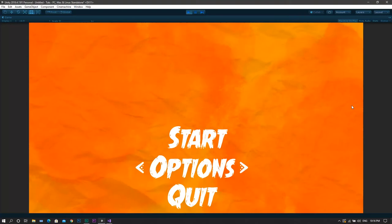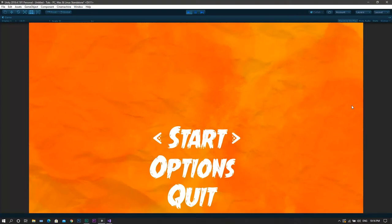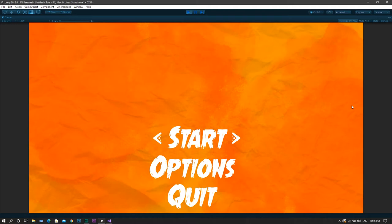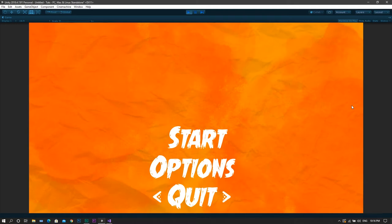In this tutorial by the GameSmith, we will create a main menu that's controlled by the arrow keys instead of the default cursor selection. Let's not waste any more time and jump straight into the video.